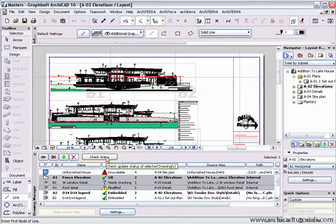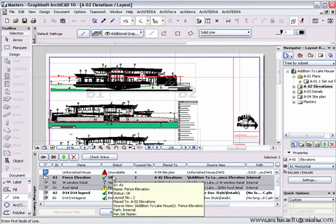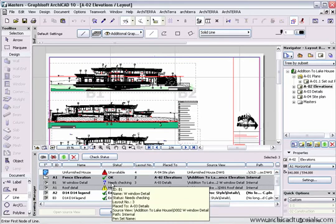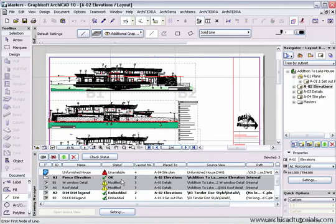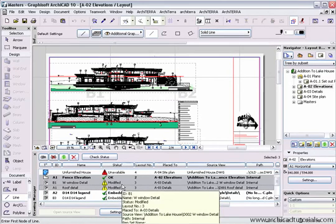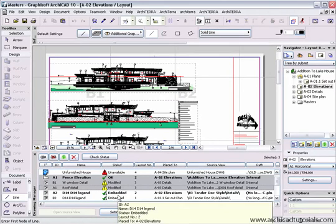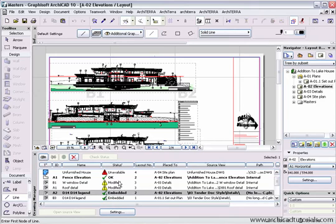The moment you do this, it will update each one of the drawings you have selected or at least it will check the status of each drawing. Over here we've got one drawing that's OK and two that have been modified.